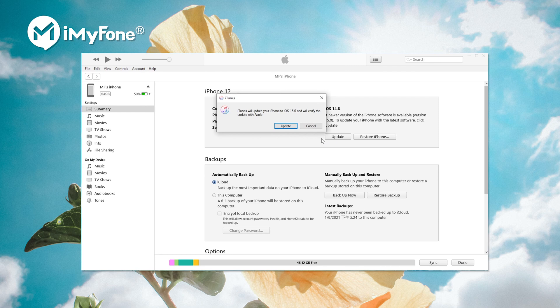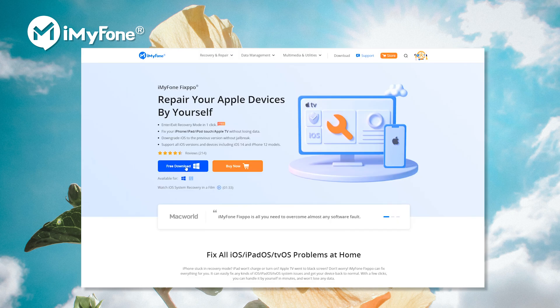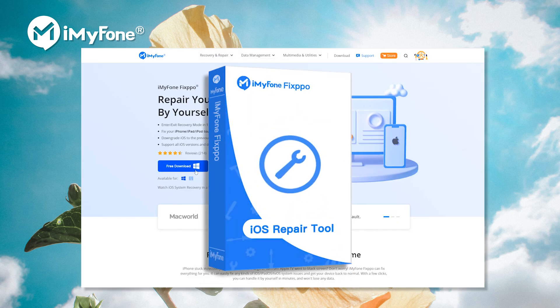However, iTunes doesn't always work flawlessly. Its errors are notorious. In such case, you can use a better alternative, fixpo.